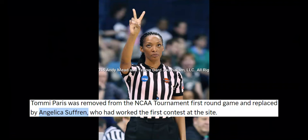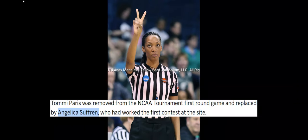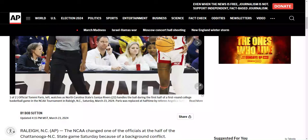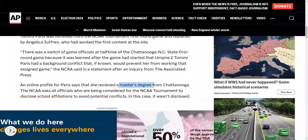Tommy Paris was removed from the tournament first round game and replaced by Angelica Suffren, who had worked the first contest at this site. An online profile for Paris says that she received a master's degree from Chattanooga. The NCAA asks all officials who are being considered for the tournament to disclose school affiliates. To avoid potential conflicts — in this case, it wasn't disclosed. There was a switch of game officials at halftime. Umpire two, Tommy Paris, had a background conflict.